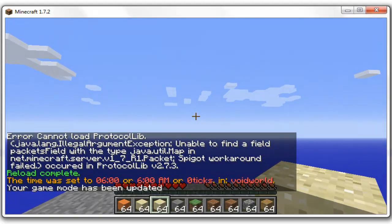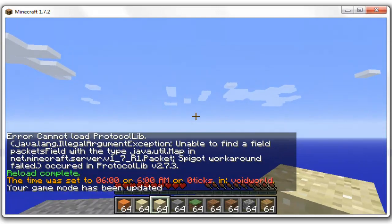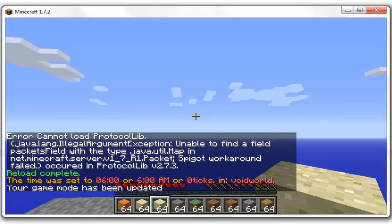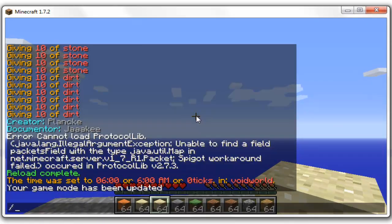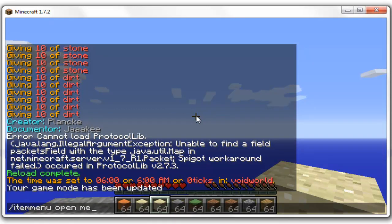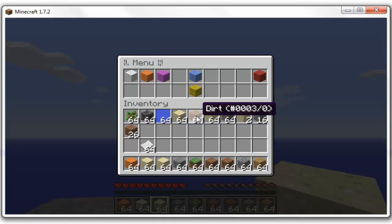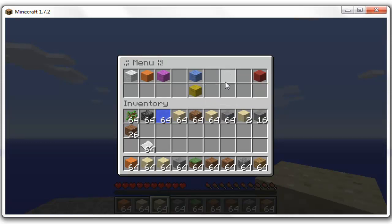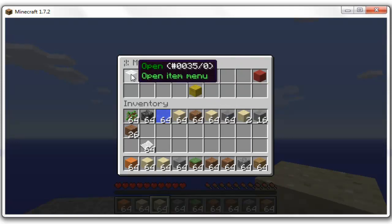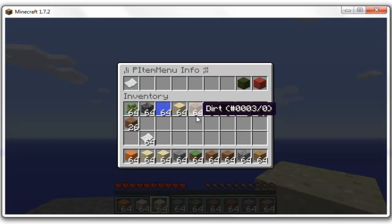So as you can see it's all working now. So if I type in slash item menu open and then menu, it should open up the new menu for this, because I saved it as menu. And you can see it's worked perfectly. This one is here, so it's added the extra spaces.